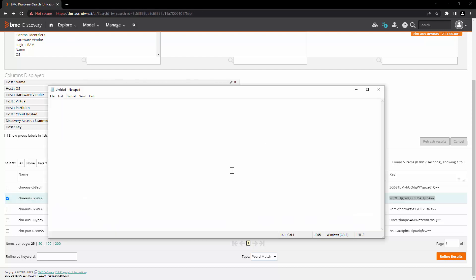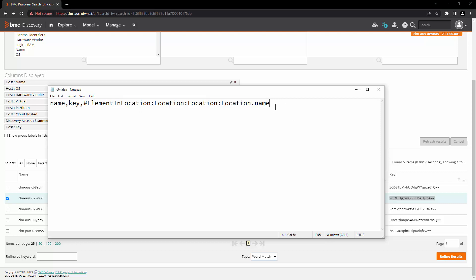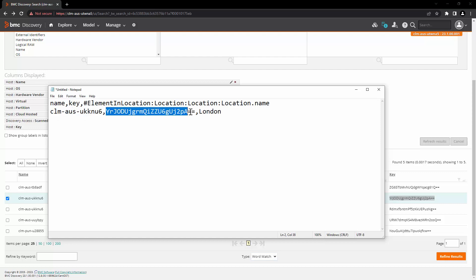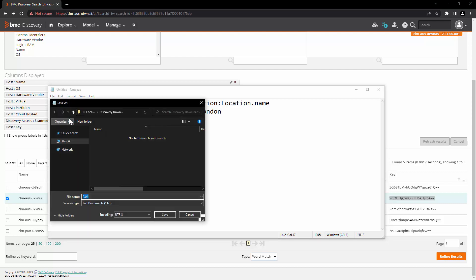We are going to design a CSV file like this. The columns are going to be name, which is the host name, key of that particular host, and relationship to a particular location name. So for this example, our host name is going to be this, key of the host and location name is going to be London. We are going to save this file as host location dot CSV.